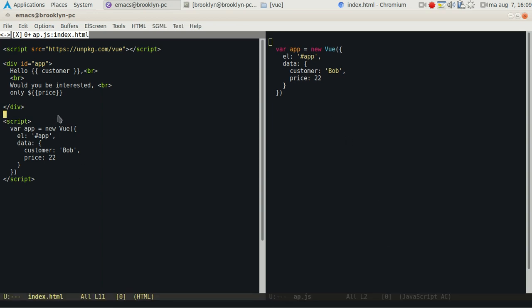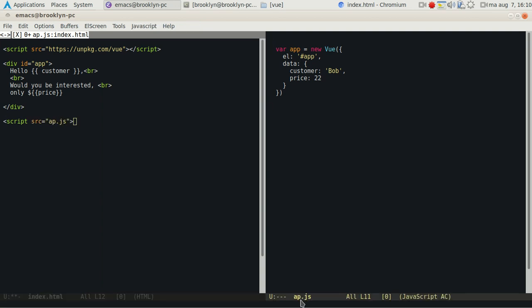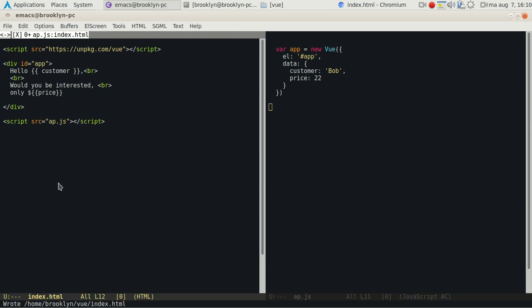Then we'll load it directly. So we'll say app.js, which is the file we just created here. You'll see app.js, and save it.